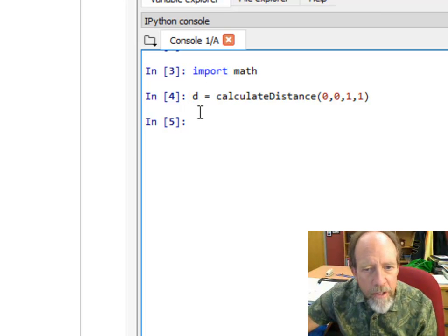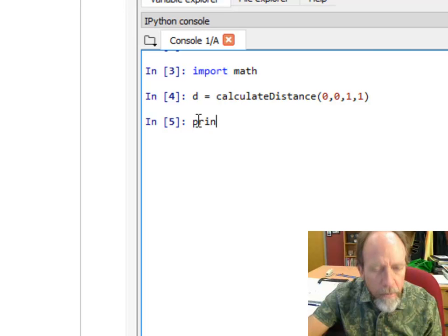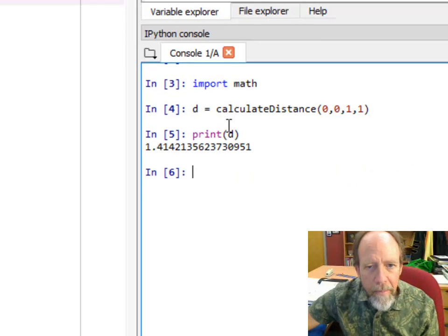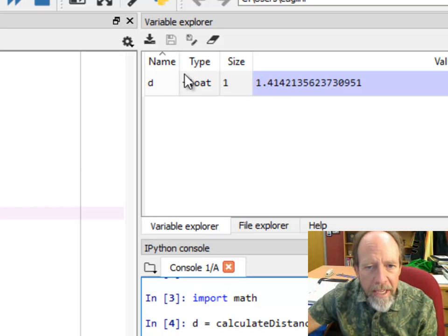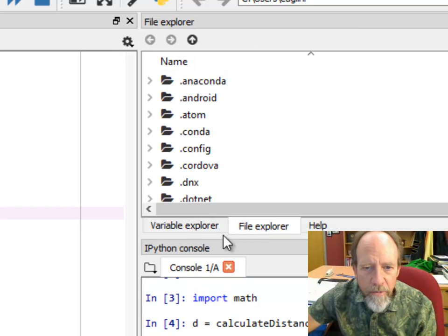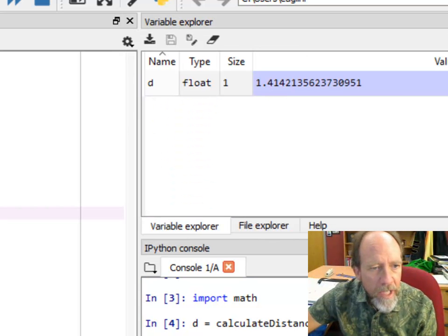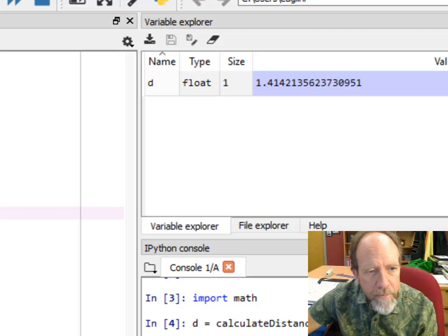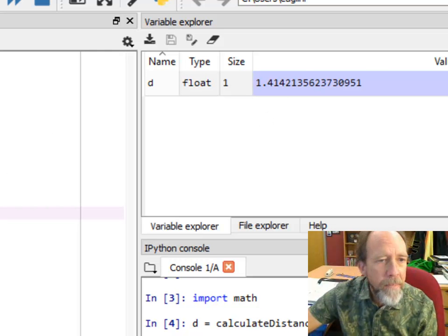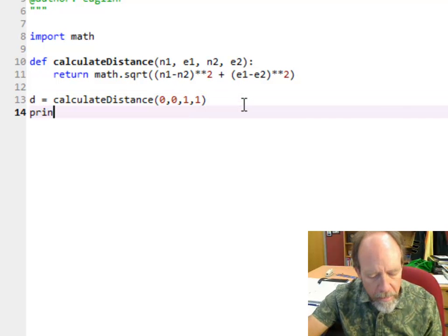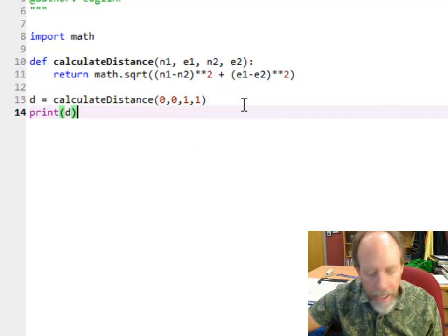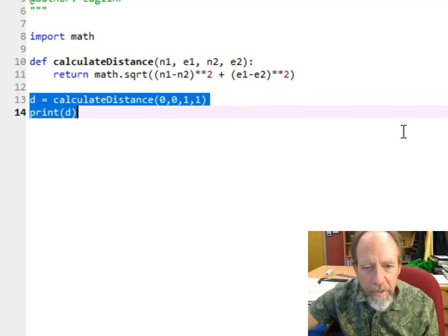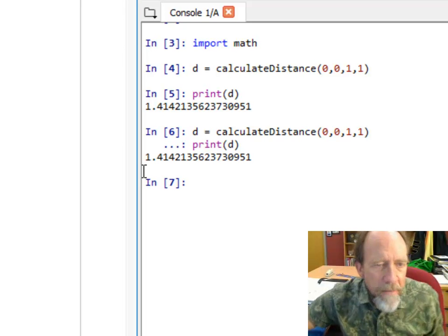It doesn't show you the output of d here automatically. For that I would have to do print(d), which will give you the number. But I also have a variable explorer in my Spyder console where I can actually see the value of d because I set d equal to calculateDistance. I can see multiple ways to do the same thing.